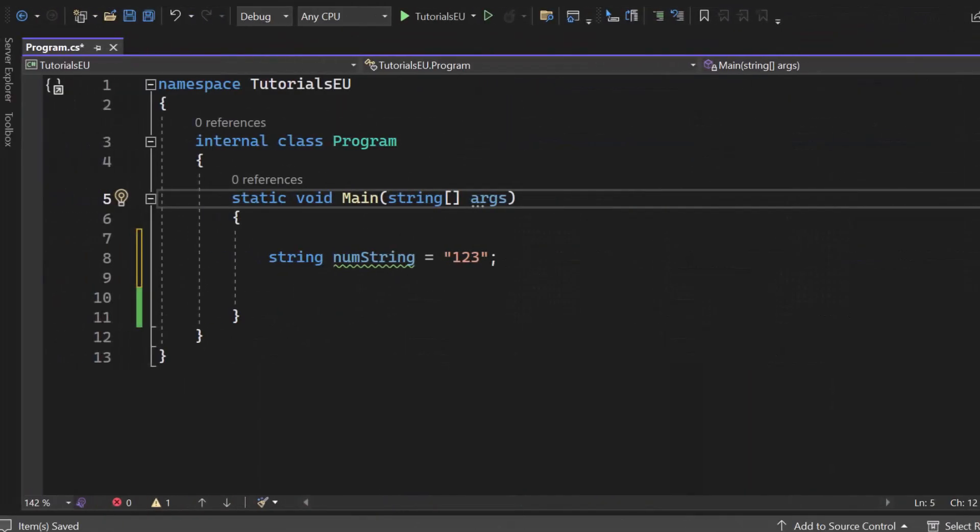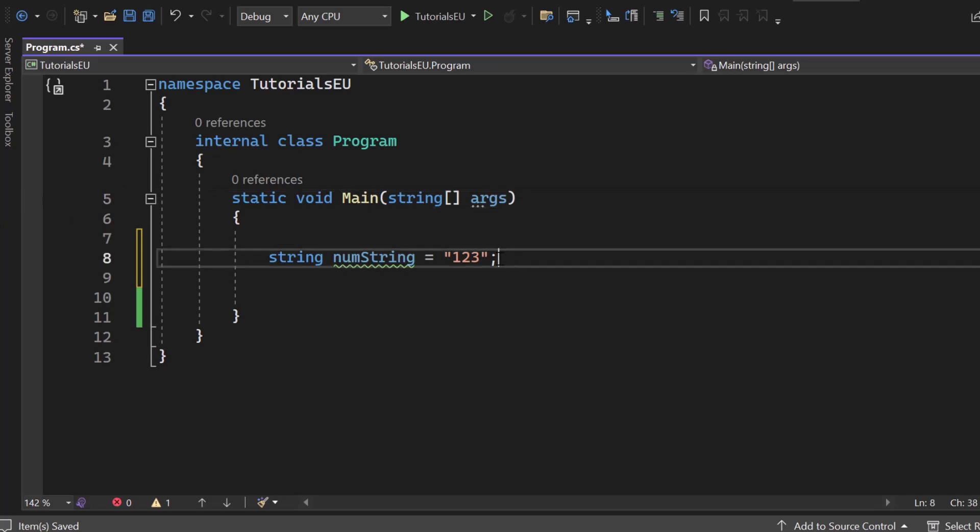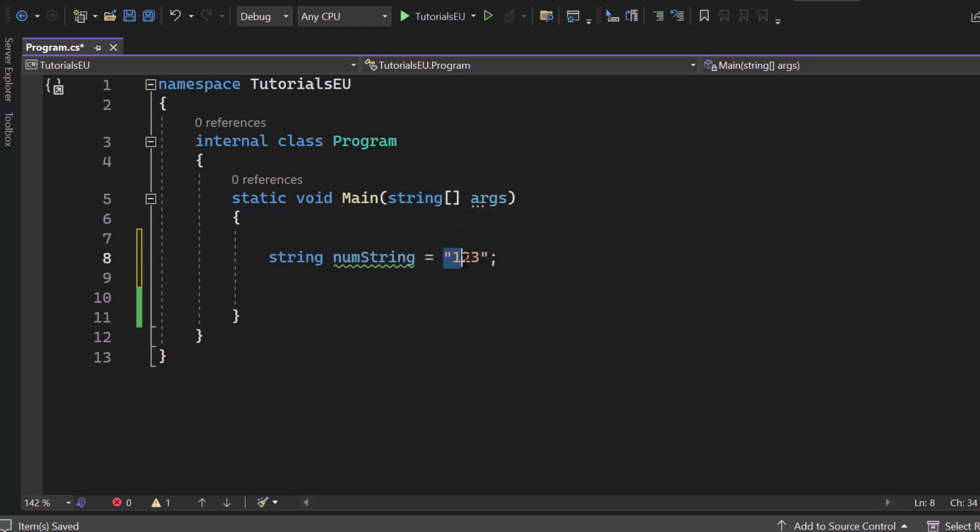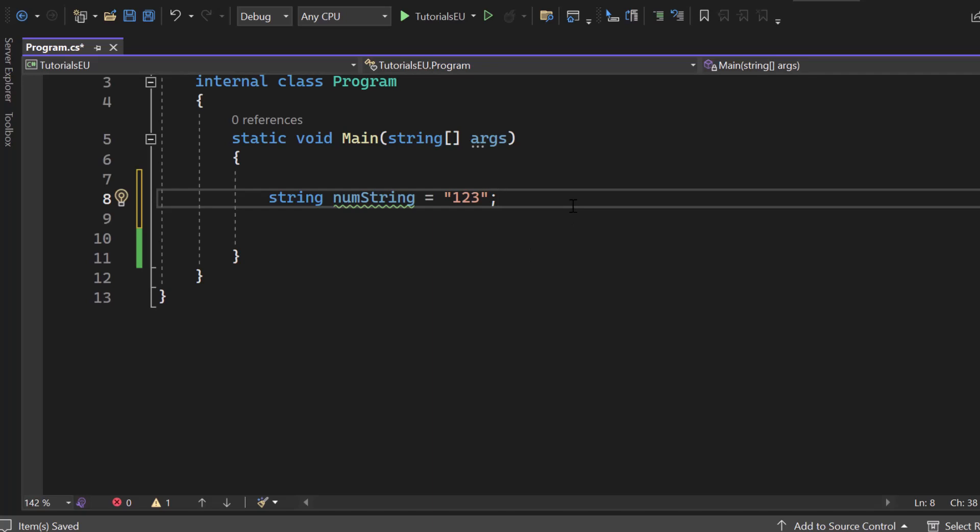Now, what is TryParse? C-Sharp TryParse is a method that is used to convert a string, just as the one you can see right here, to its corresponding type. So 1, 2 and 3 would be like 123, that could potentially be an integer. The TryParse method checks whether the string can be converted to the specified type or not. In case it can be converted, it returns the converted type and if it cannot, it returns the default value.